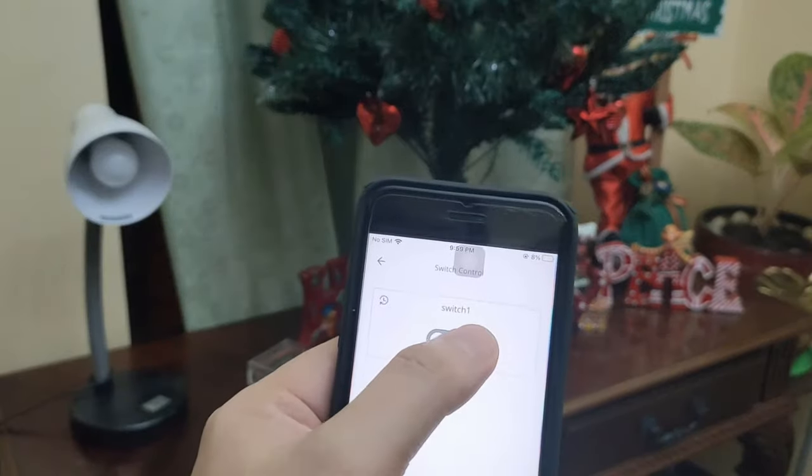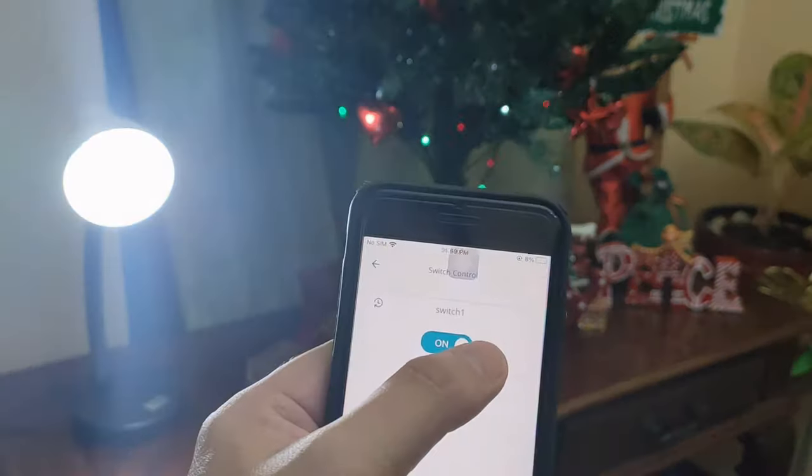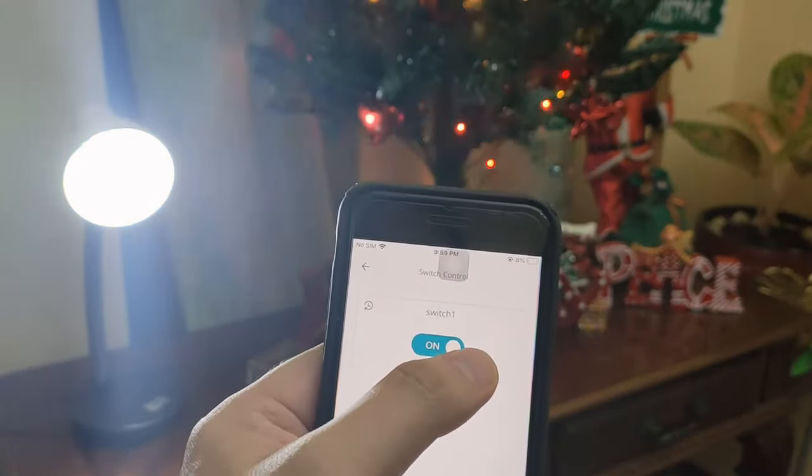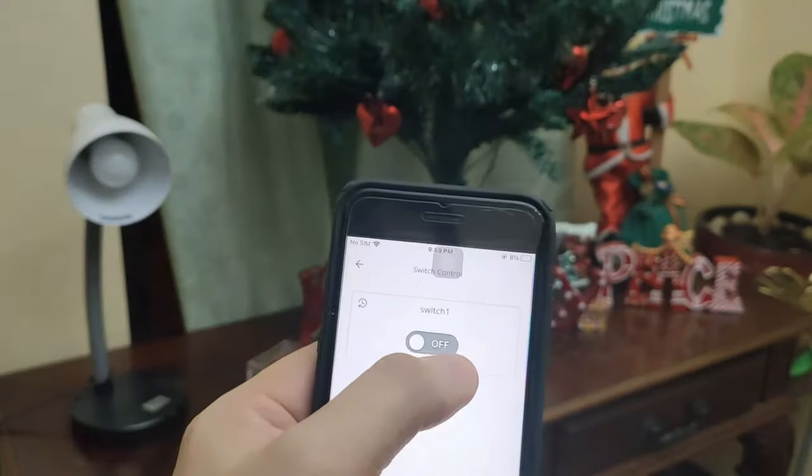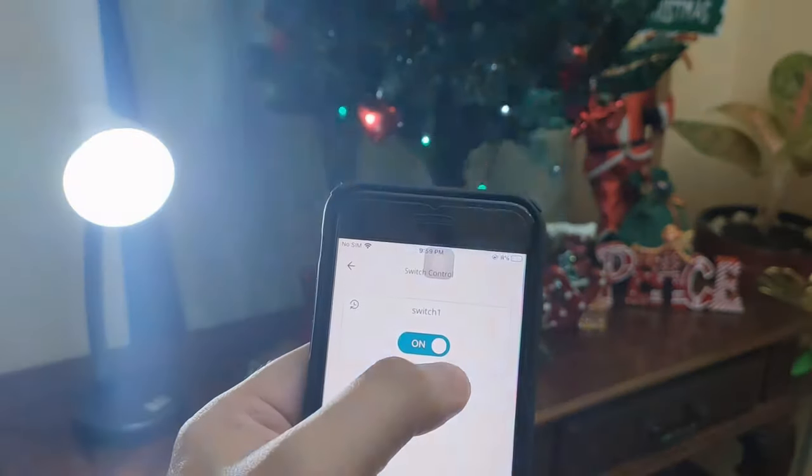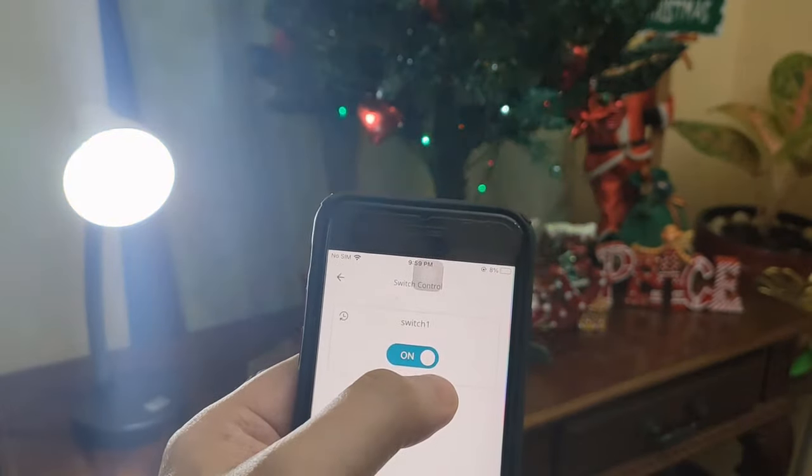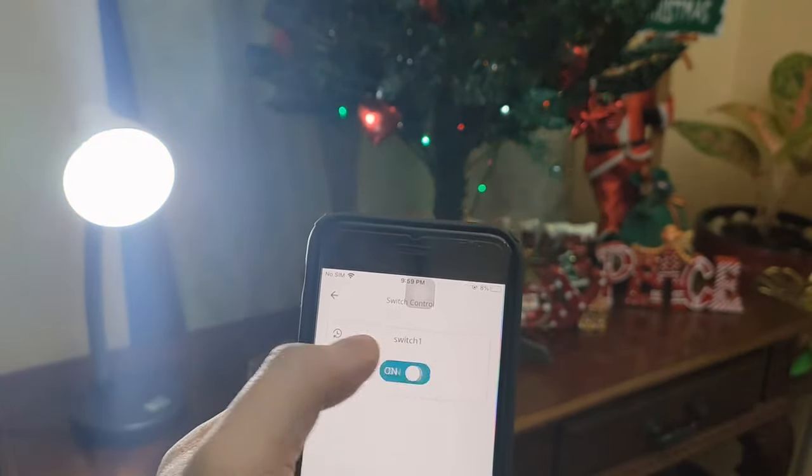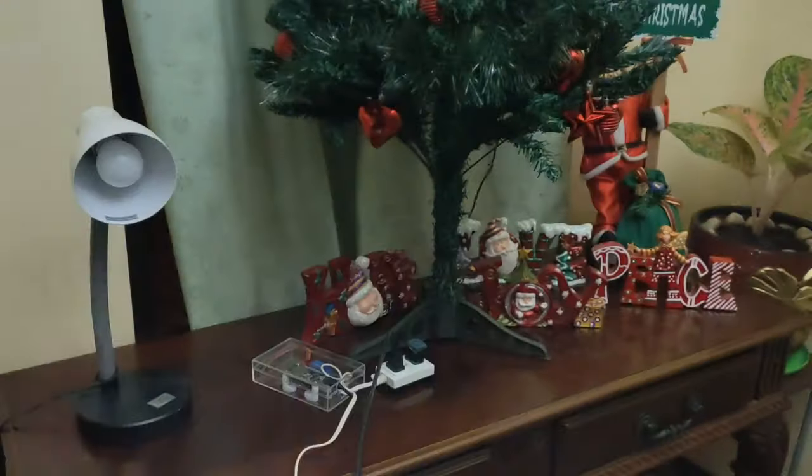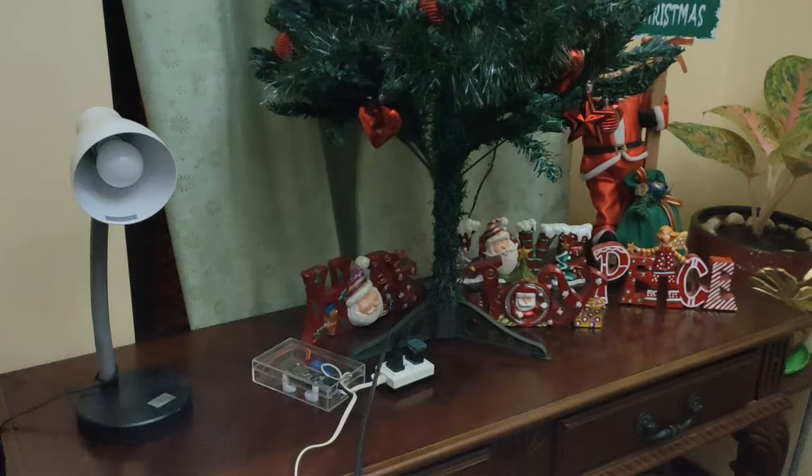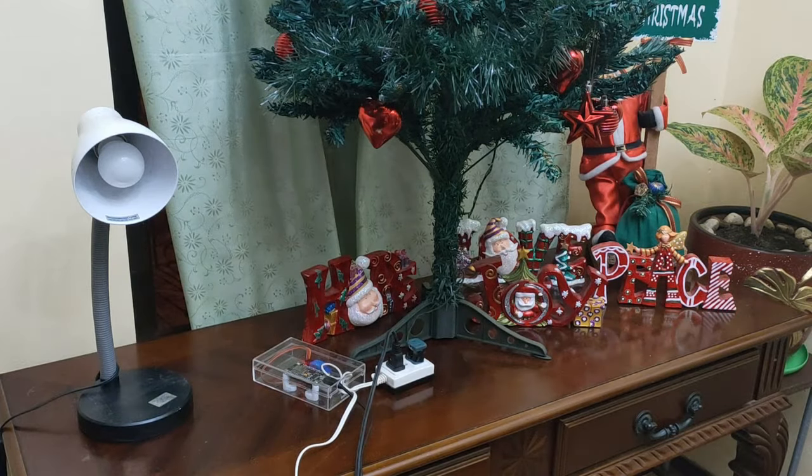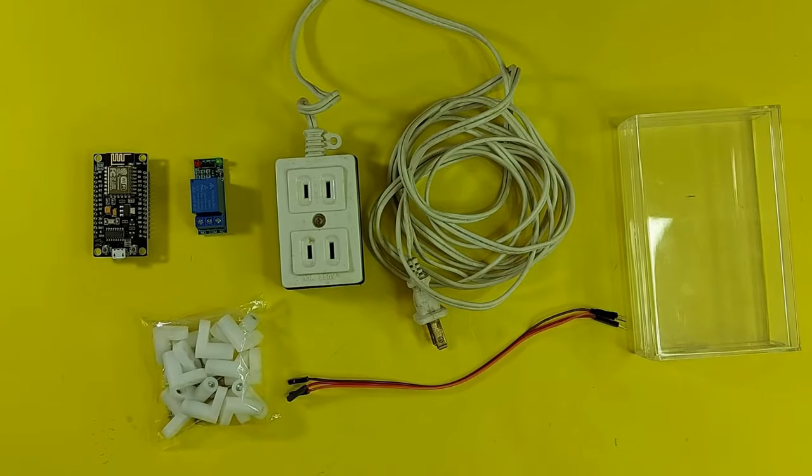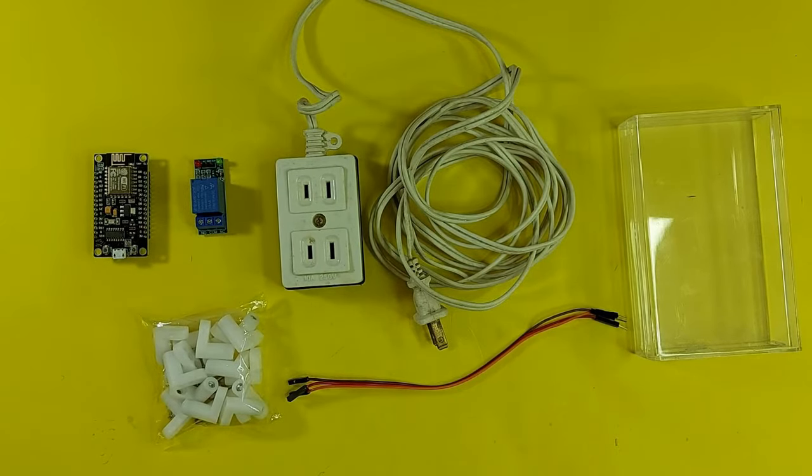Welcome back to my YouTube channel. In this video, you will learn how to build a Wi-Fi enabled switch which you can use to turn on and off your lights or appliances wherever you are using Arduino IoT Cloud and ESP8266. So let's get started.